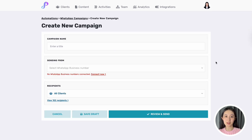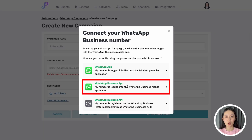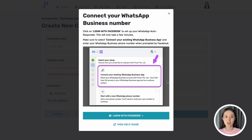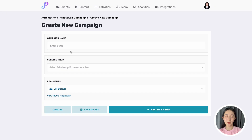If you haven't done so, you'll need to connect your WhatsApp business number to Preview by logging into your Facebook account. This will only take a few minutes. Simply click on Connect Now, choose the WhatsApp Business App option, then follow the instructions on screen to complete the setup. Remember to use an existing WhatsApp business number that your leads or clients will recognize, as your campaign will be sent from this number.